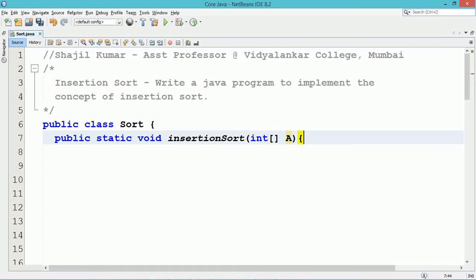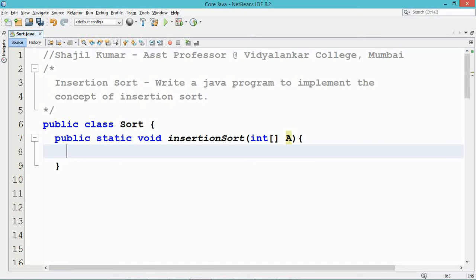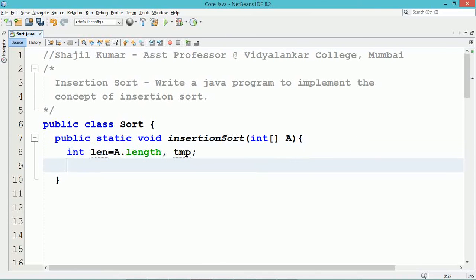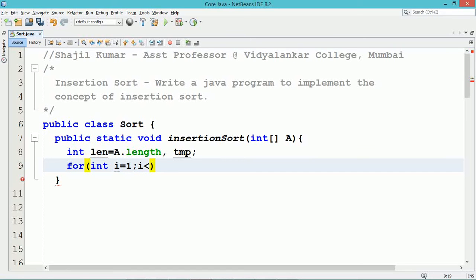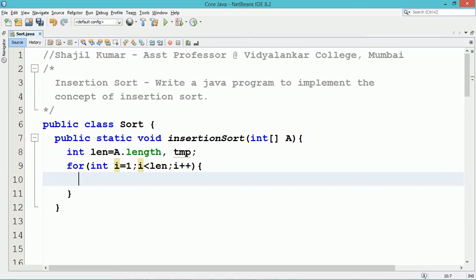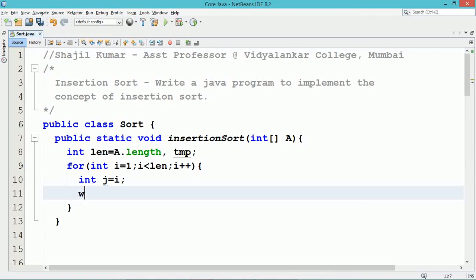The insertion sort algorithm works as follows: at the initial stage, consider the first element is in the sorted order. Next, the second element is compared with the first element. If it is not in the sorted order, swap them; otherwise leave as it is. Thus, the first two elements become part of the sorted list.